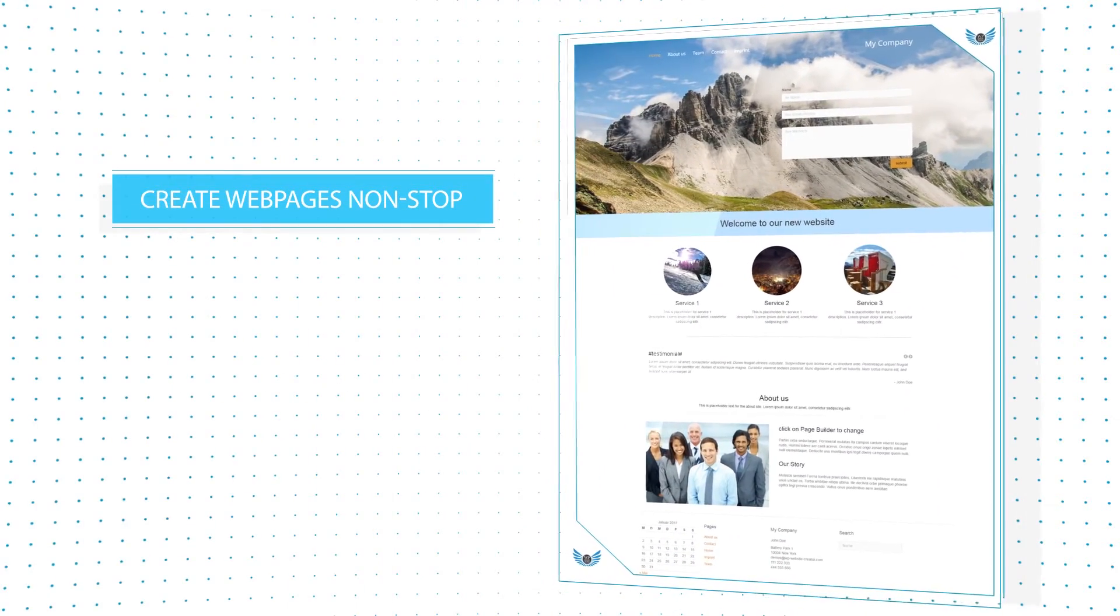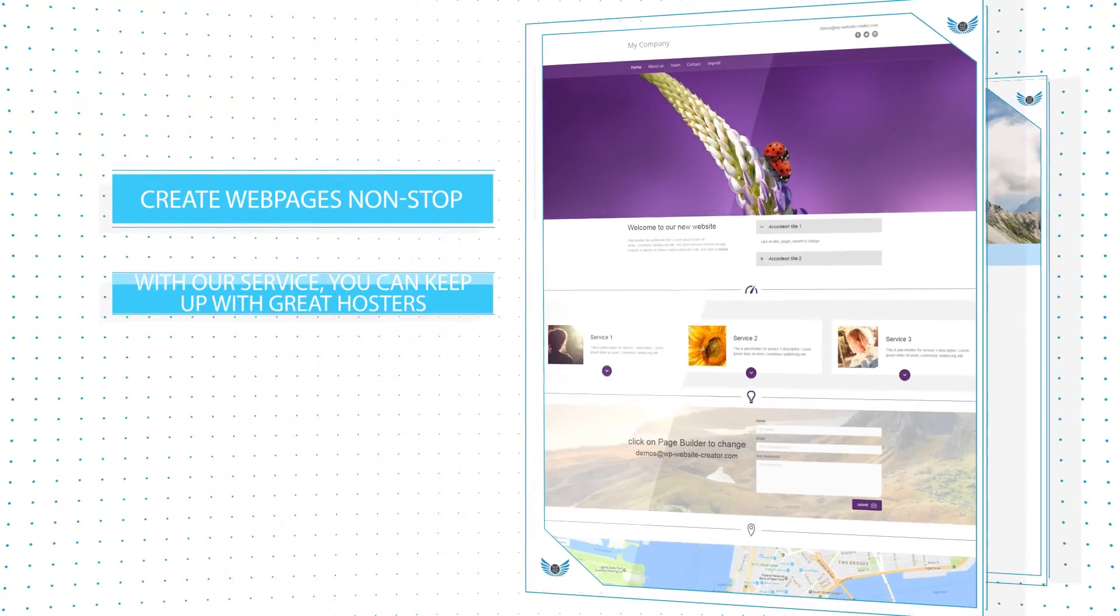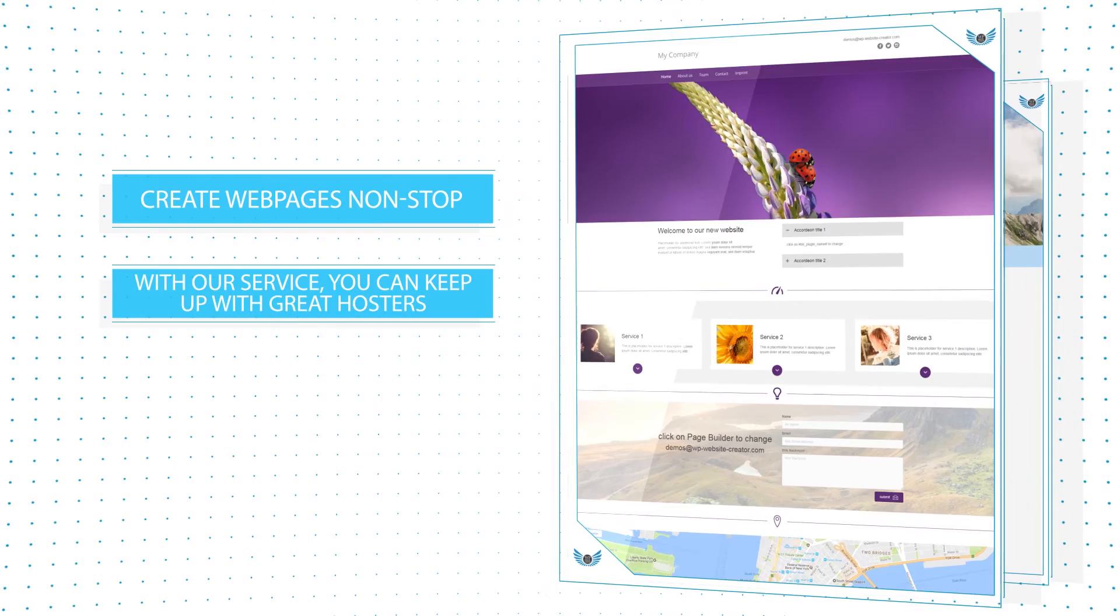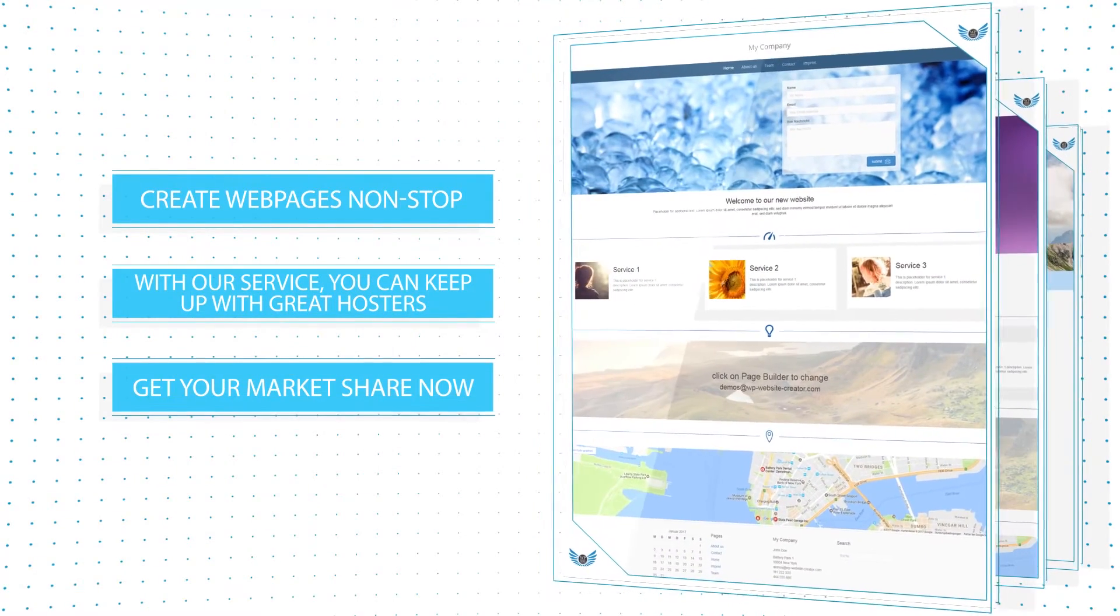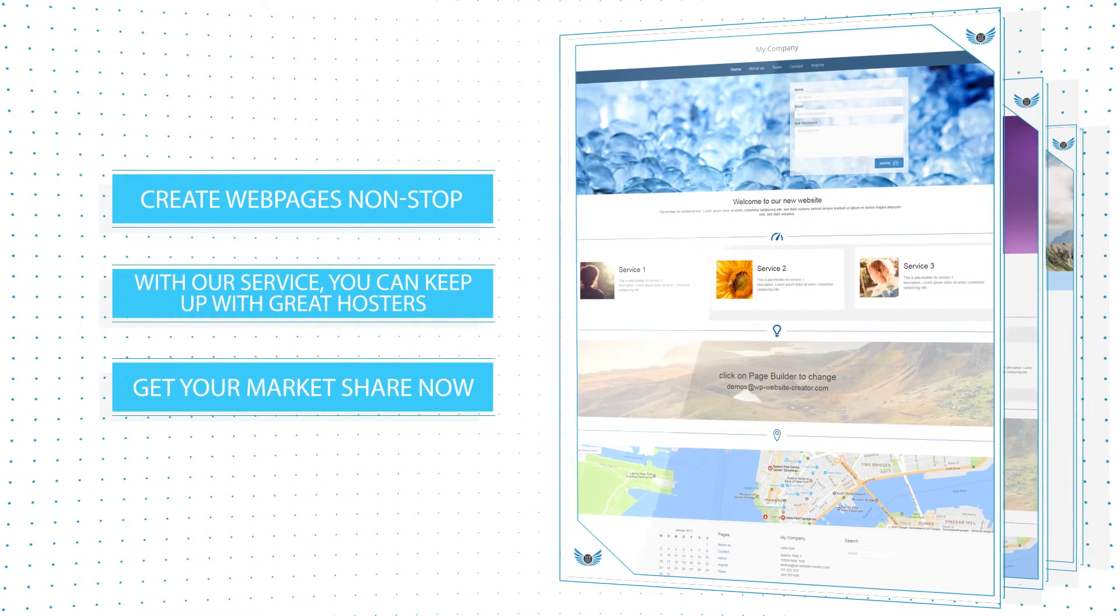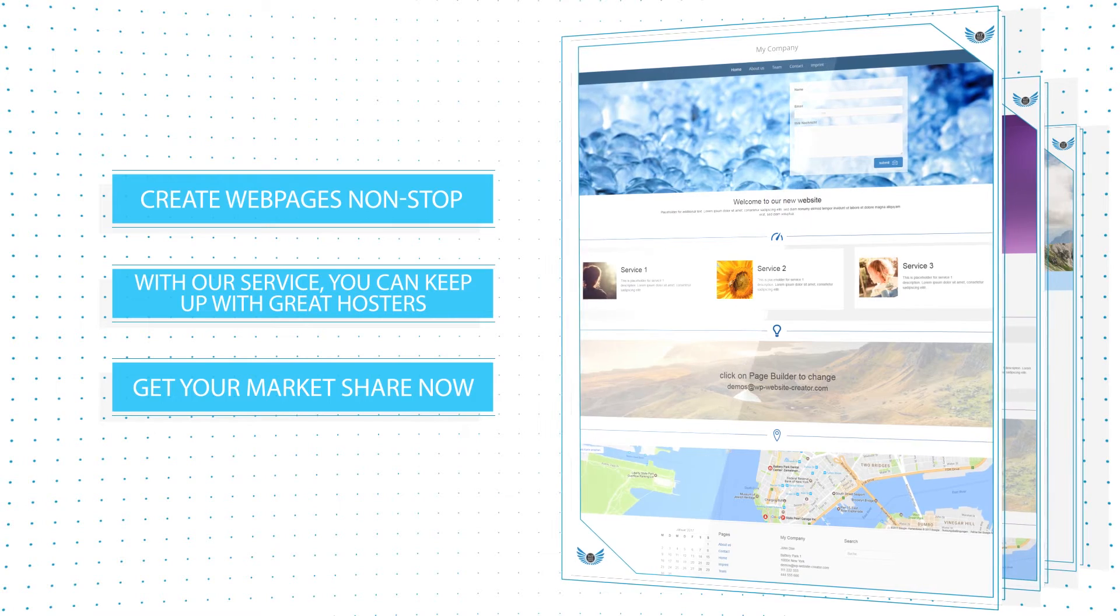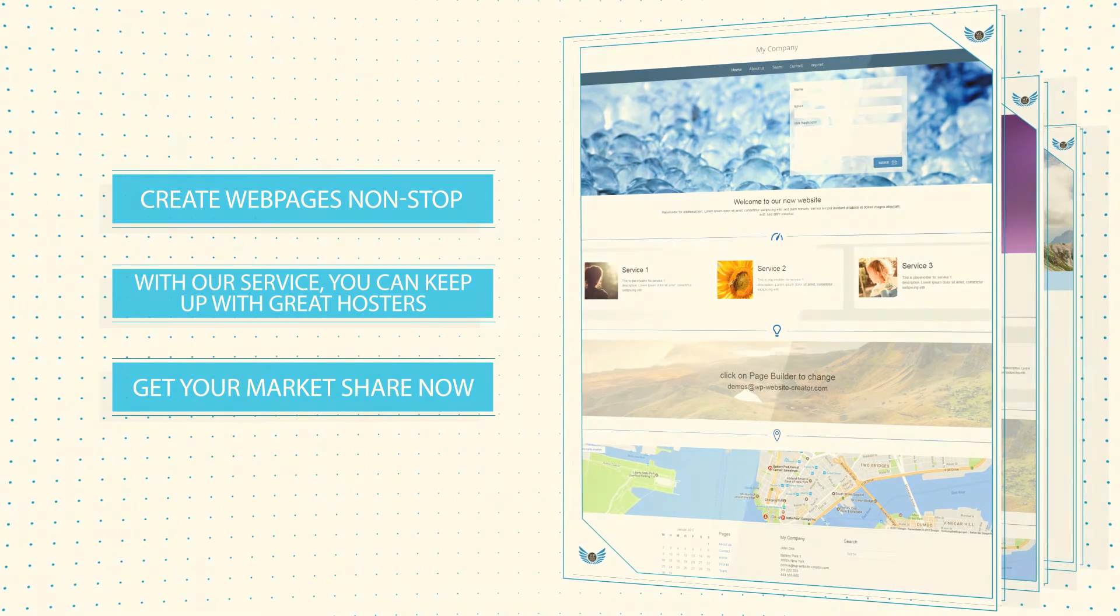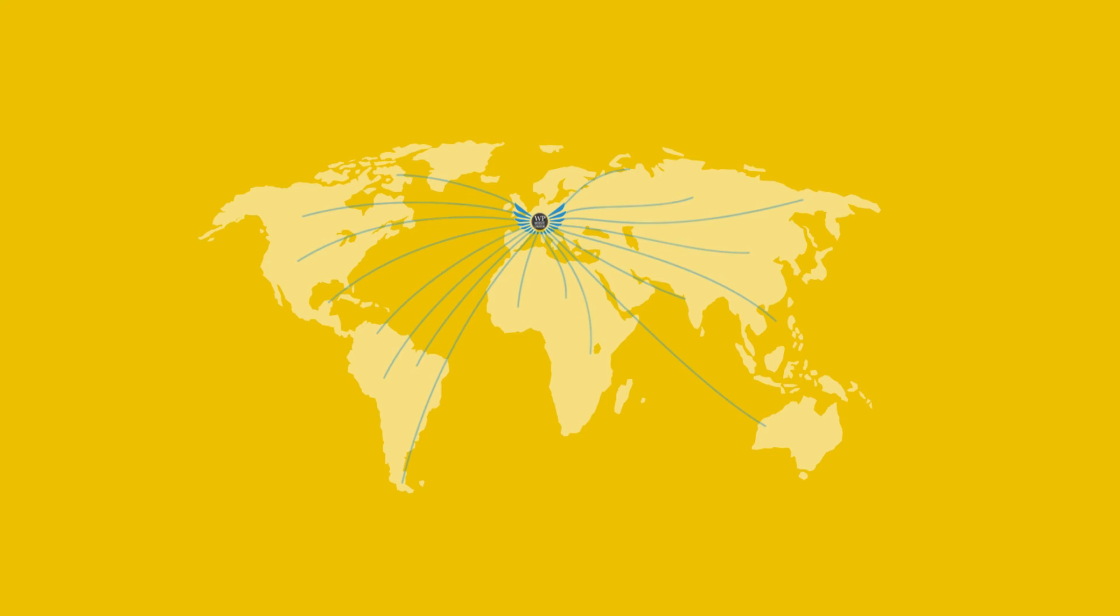With our WordPress website creator you can immediately keep up with great agencies and hosts and their website builders. Thereby you maintain your usual independence as all pages are directly installed on your server or host.